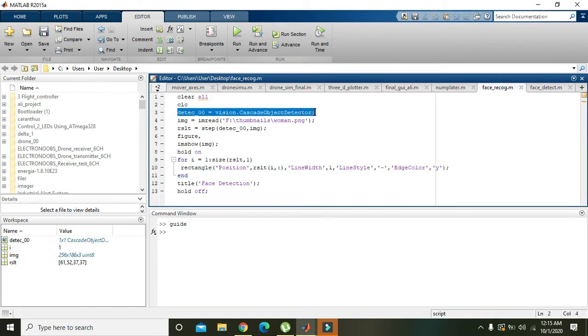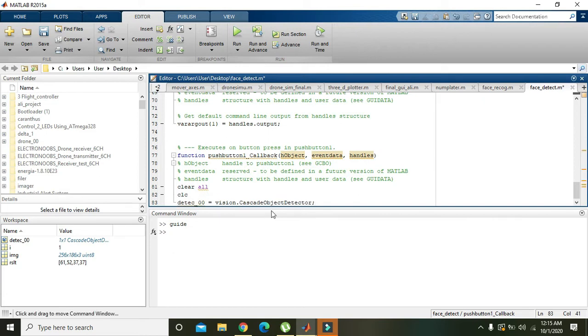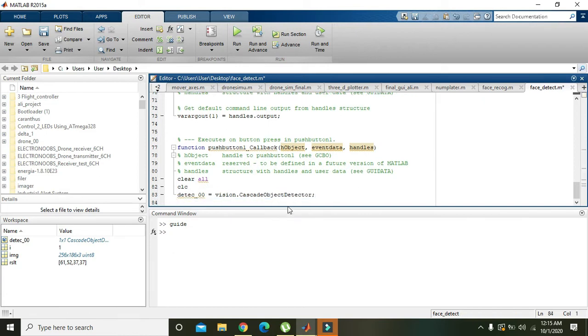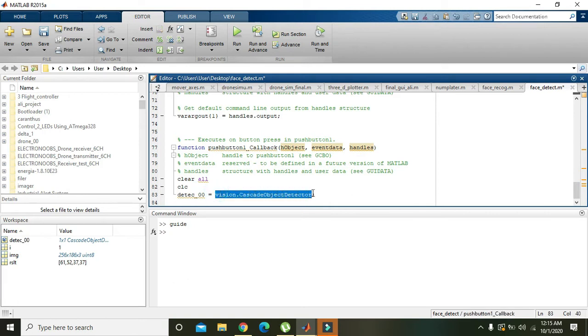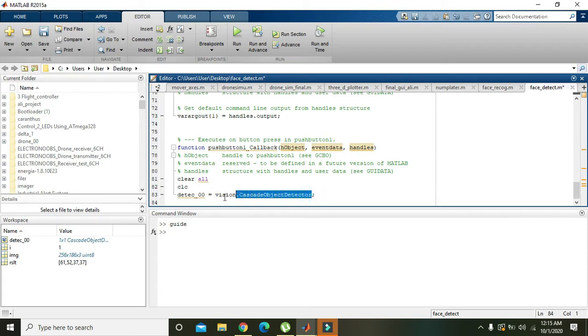Then we will copy this line and we will write here. Okay, now what this line will do: actually it is a detector object creation within the Viola Jones algorithm. vision.CascadeObjectDetector will create a detector object.